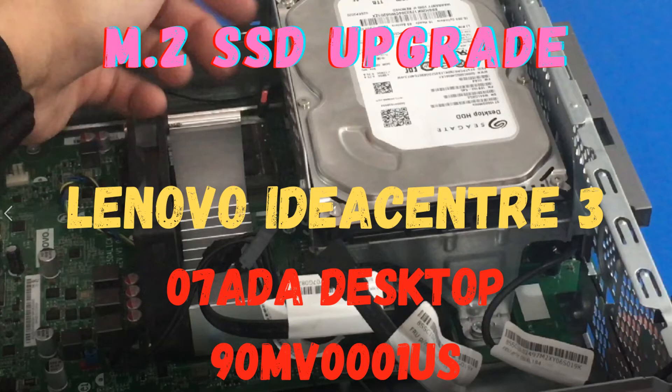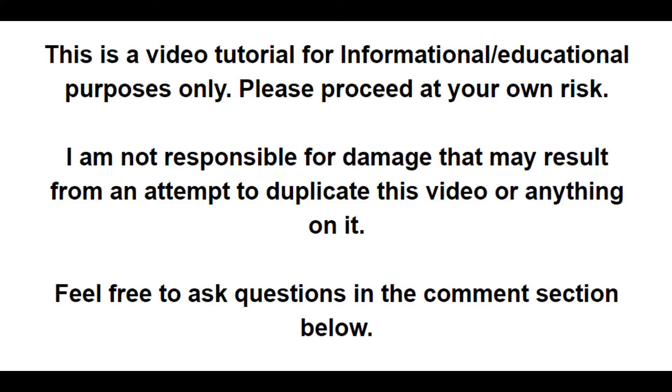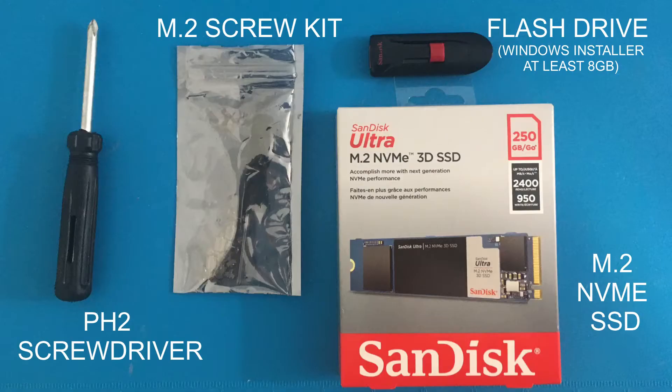Hello everybody, welcome back to another video. Today we are upgrading the M.2 SSD on our Lenovo IdeaCenter 3.